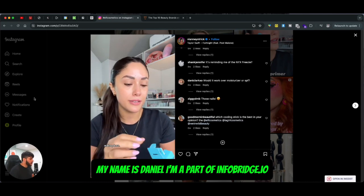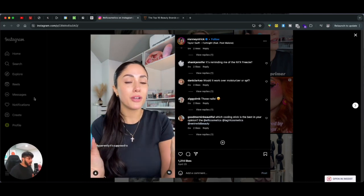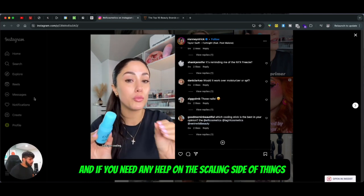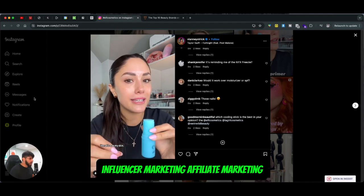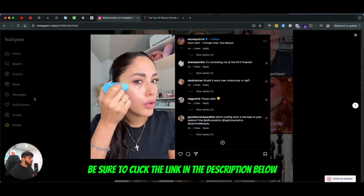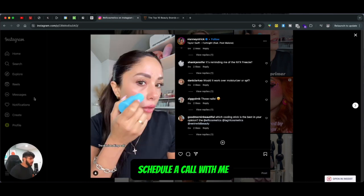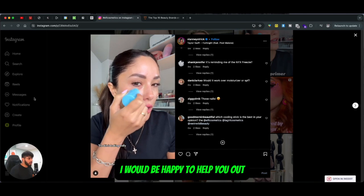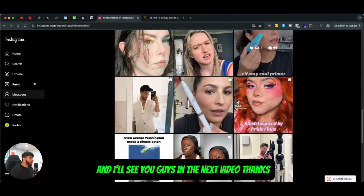That's it for this video, guys. Hope you liked it. My name is Daniel, I'm part of infobaze.io. If you need any help with scaling, influencer marketing, affiliate marketing, or UGC content, click the link in the description below, schedule a call with me — I'd be happy to help you out. See you in the next video, thanks.